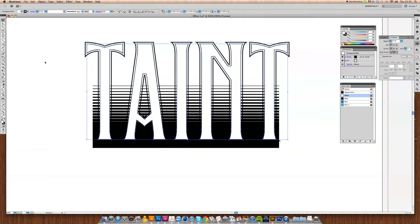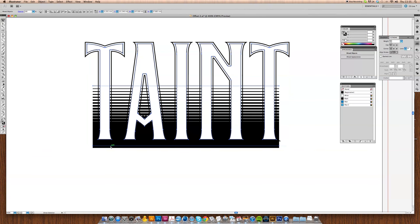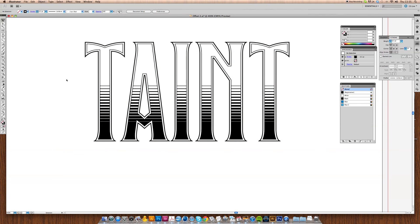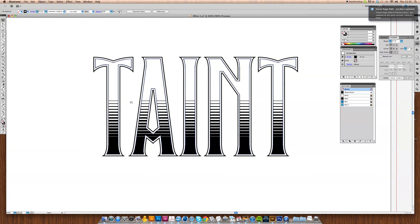Select the blend and press Command and 7 to create the mask. There we have it—already starting to become a little bit more interesting, a bit more pleasing.